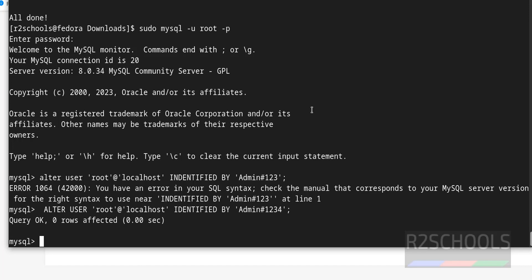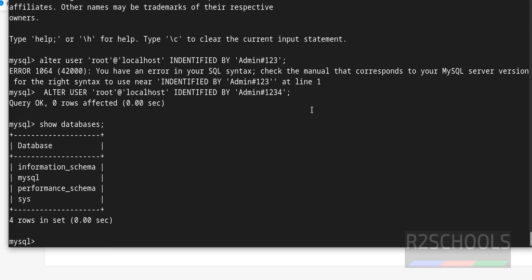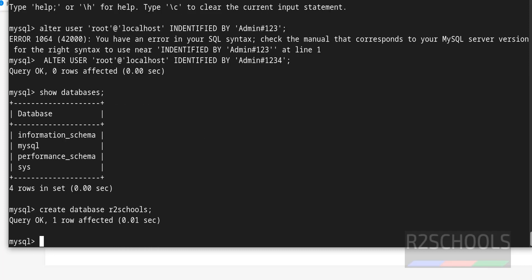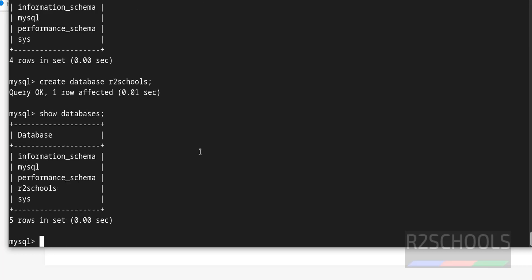Now verify list of the databases. See these are the four databases comes with the mysql installation. Let's create a database. Again verify. See new database has been added.